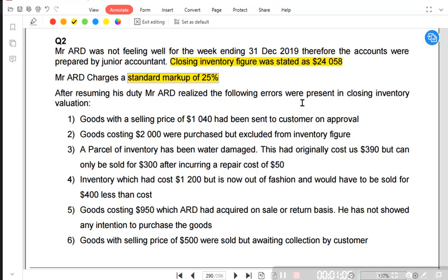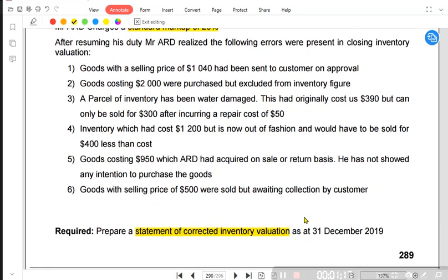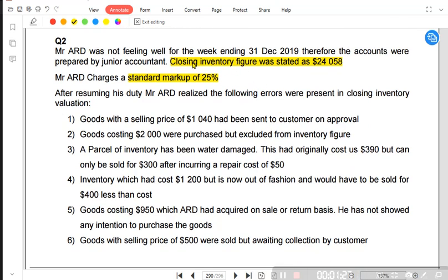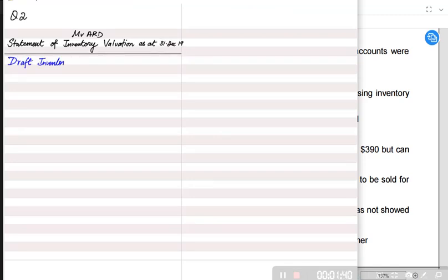After resuming his duty, Mr. ARD realized the following errors were present in Inventory Valuation. There were six errors present. The requirement is to prepare a statement of corrected Inventory Valuation — we need to find the corrected Inventory Valuation. First of all, we are going to start with the Draft Inventory figure that we have already been provided with, which is 24,058. We will then adjust our inventory one by one with each of these problems.